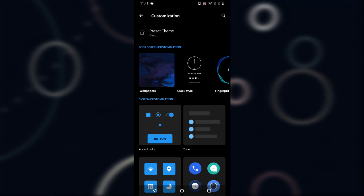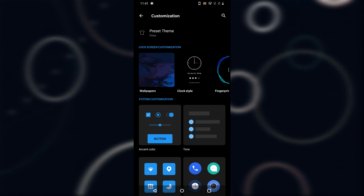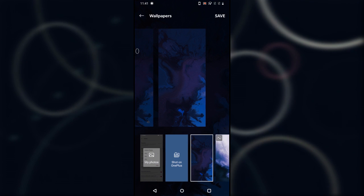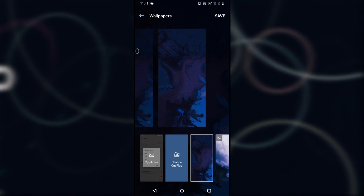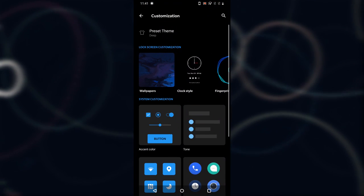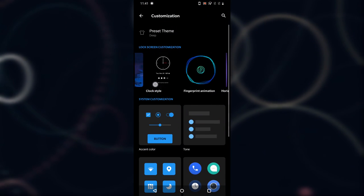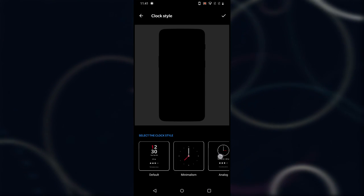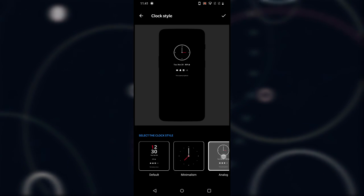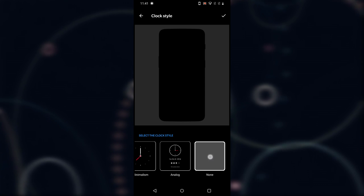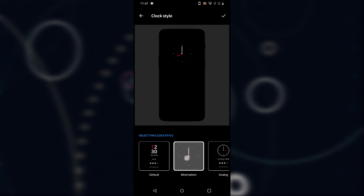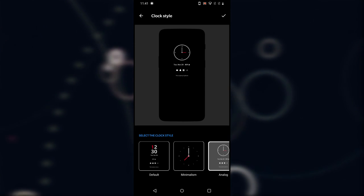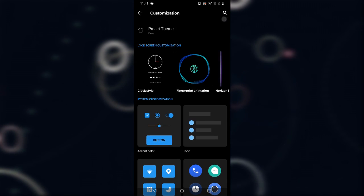First there are Themes, which change the theme and accent color tones according to your needs. After themes there is Lock Screen Customization, where you can change wallpapers — there are a lot to choose from. You can also change the clock style; there are two or three clock styles available, and you can completely disable the clock too.